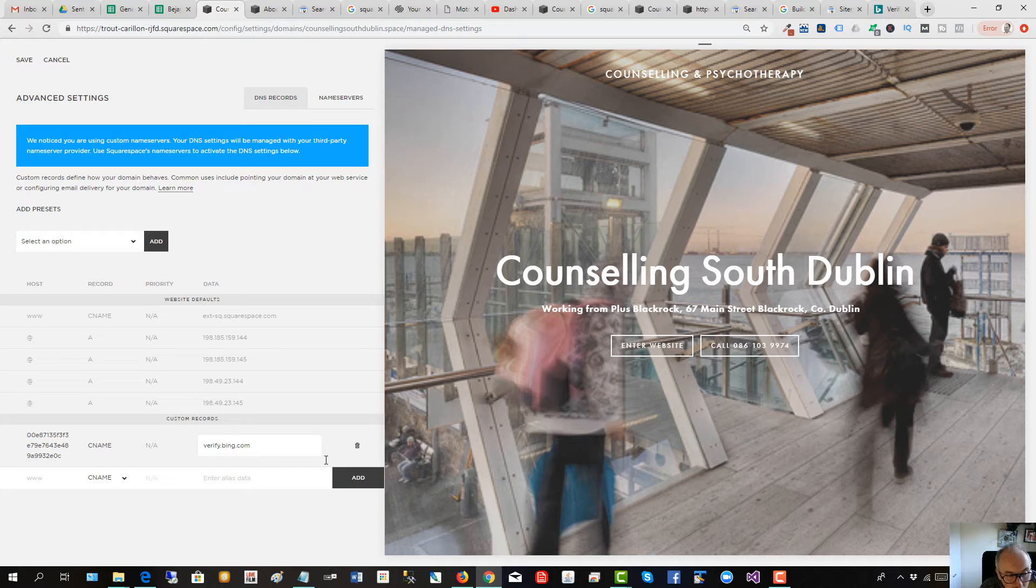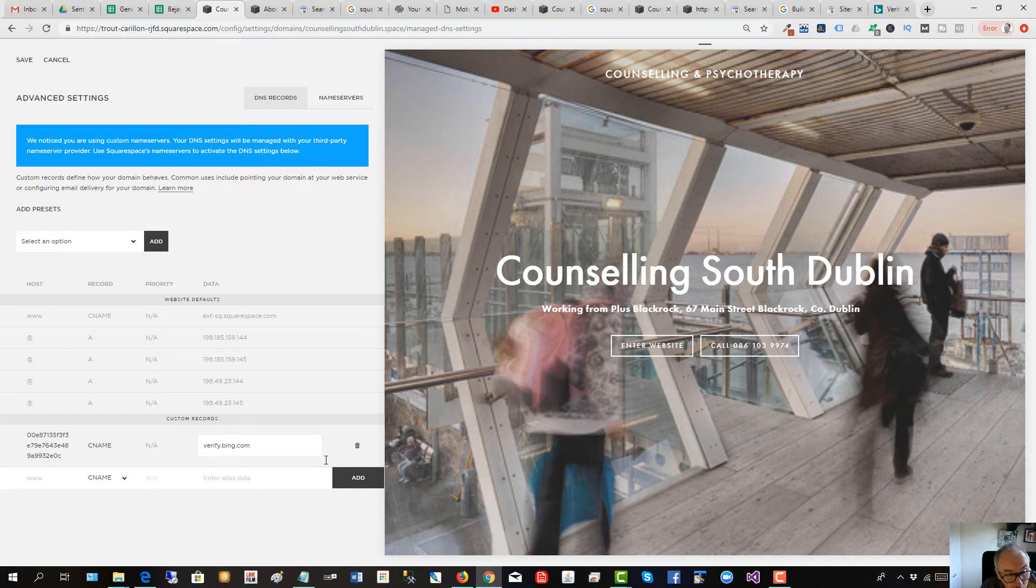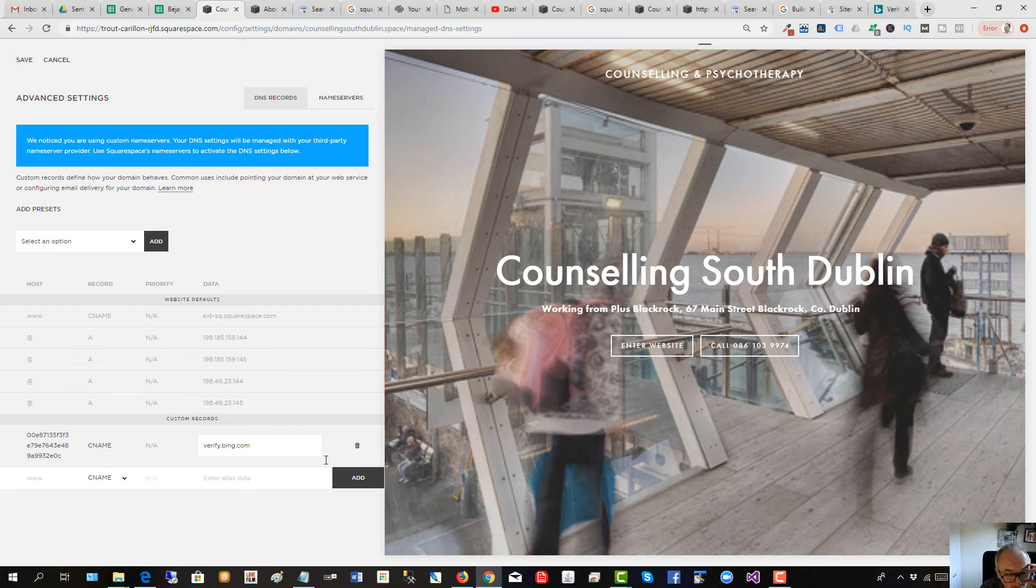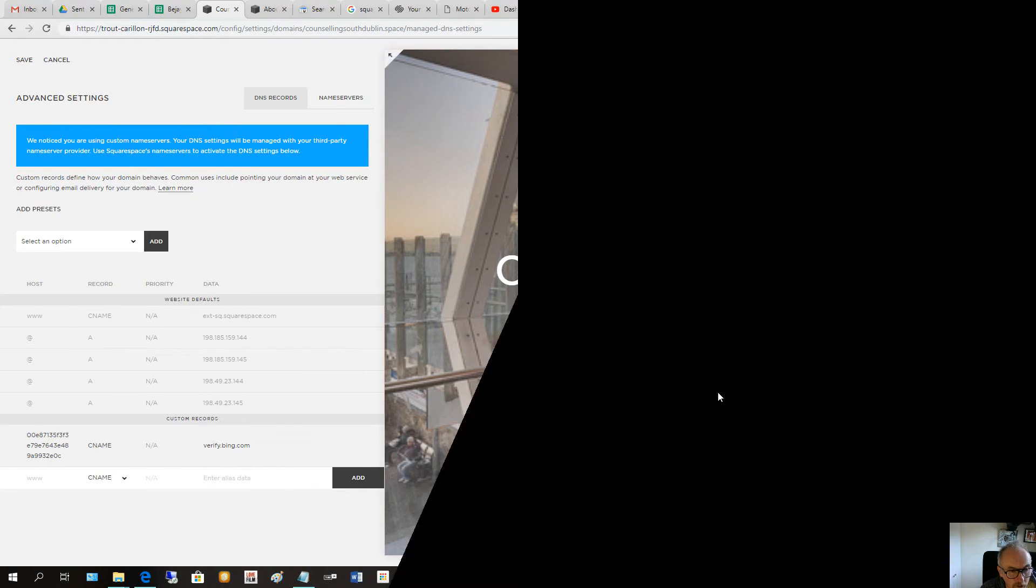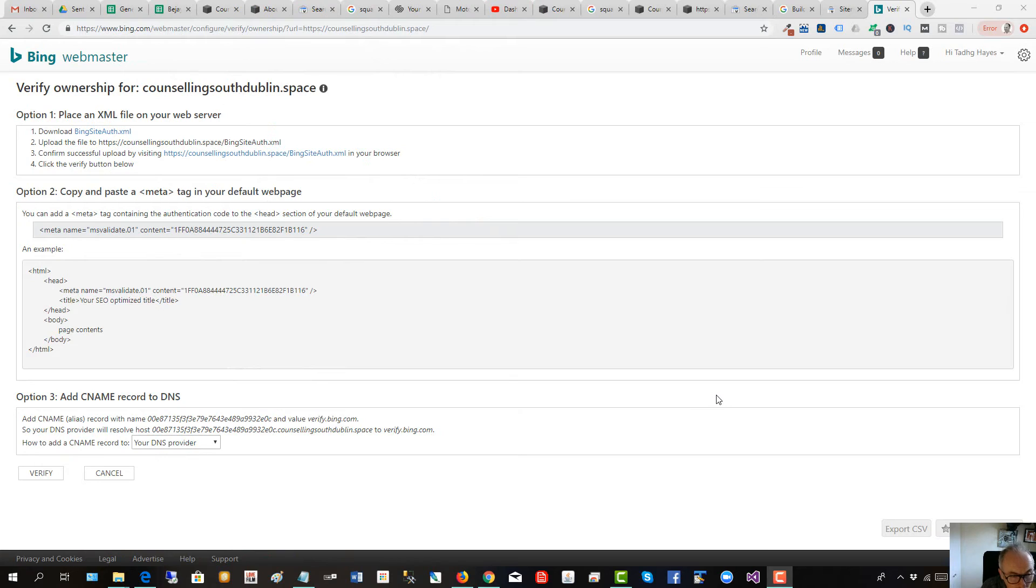Now this will take some time to propagate through the internet, so it could actually take up to 24 hours to verify your websites with Google Webmaster Tools and Bing Webmaster Tools.